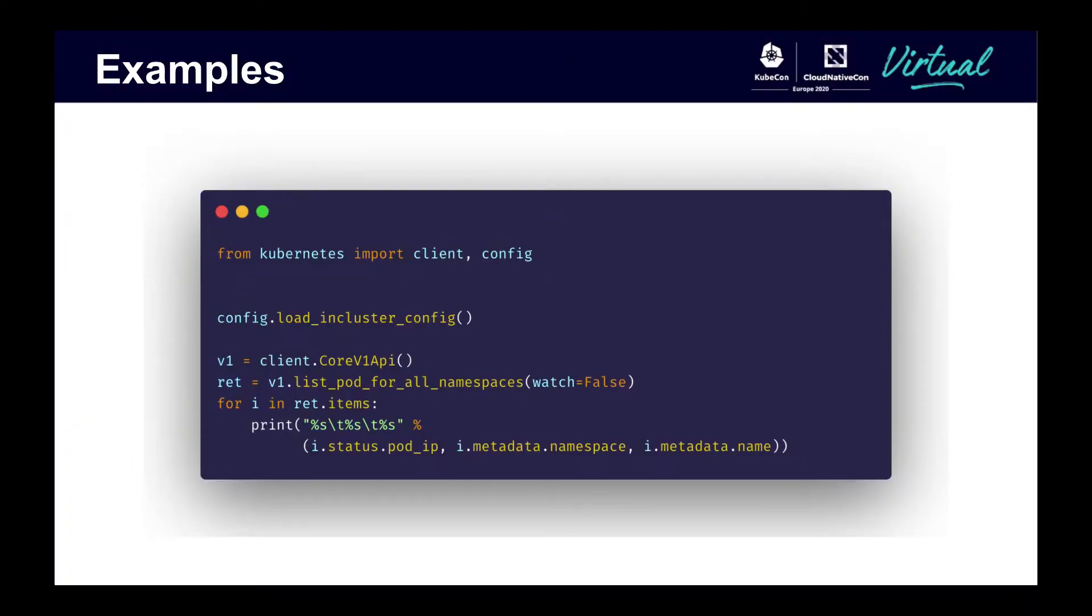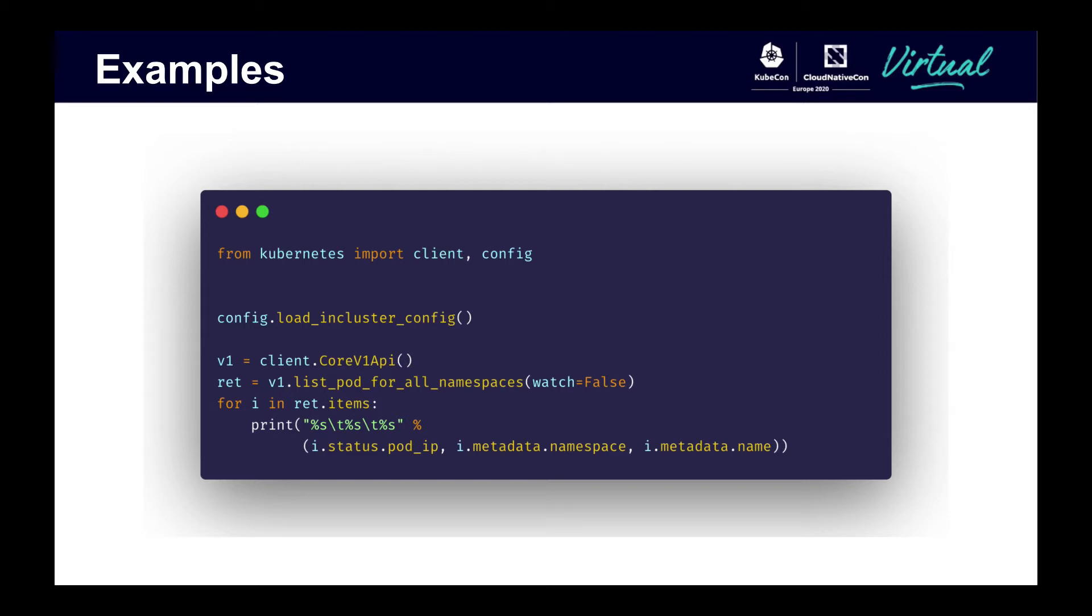This script is almost exactly the same as the previous script. It lists pods across all namespaces in the cluster. The difference is the config.load in cluster config line. This script needs to be called from a container running within a Kubernetes cluster. So instead of executing the file and getting a result, I would need to create a docker file and a pod manifest to run the script within the cluster.